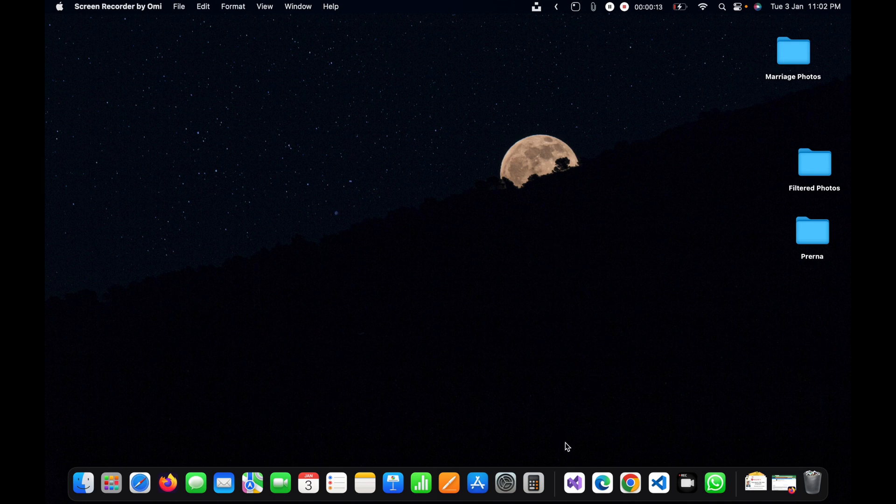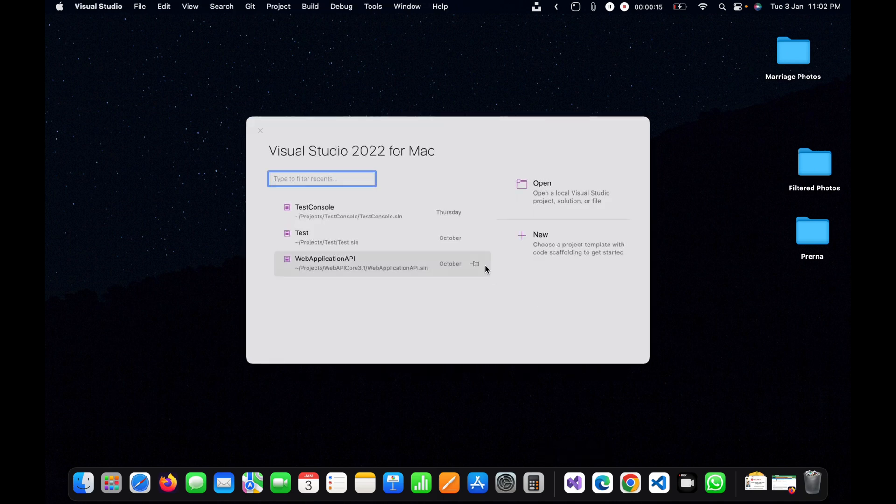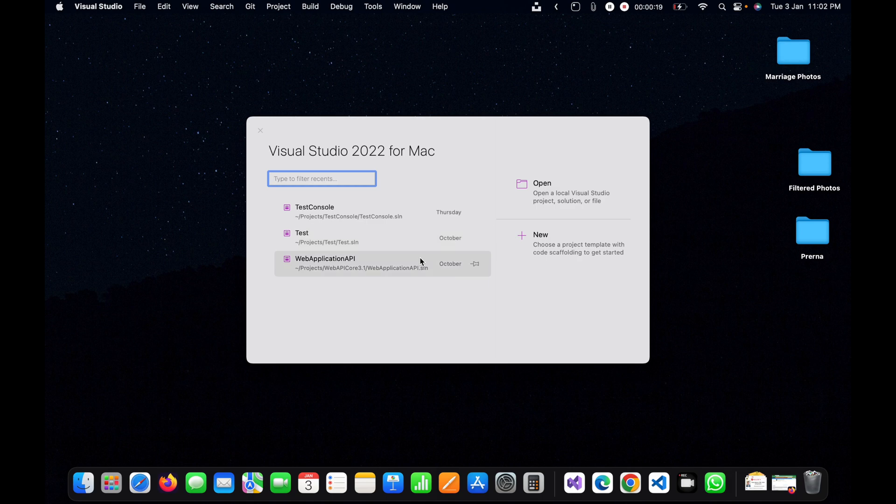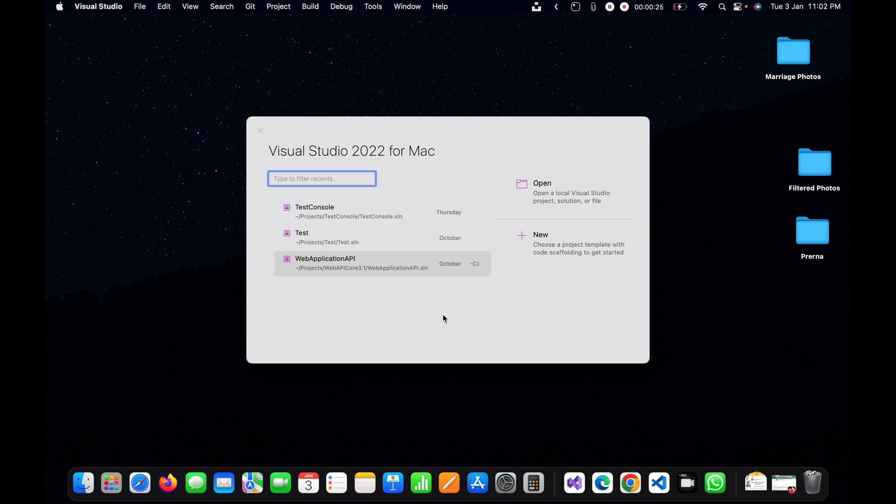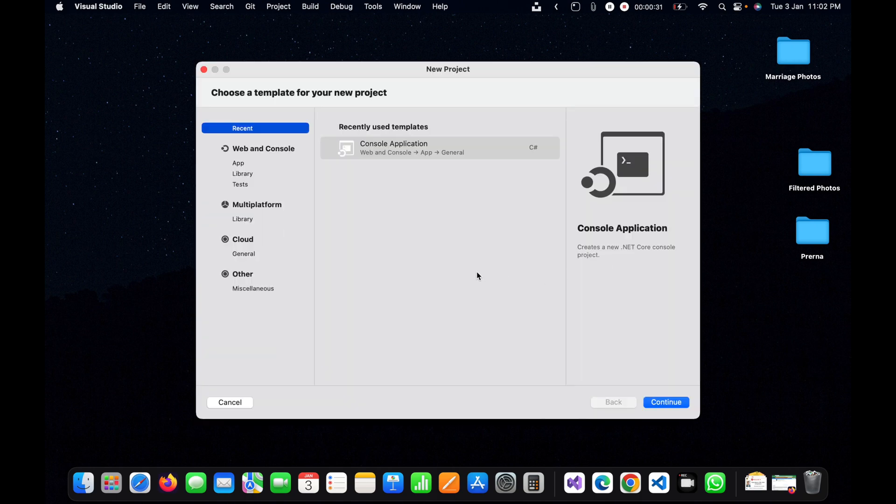First of all, I will open Visual Studio and make sure that you have installed .NET 6 in your laptop or MacBook.